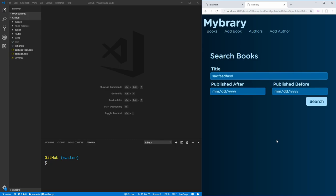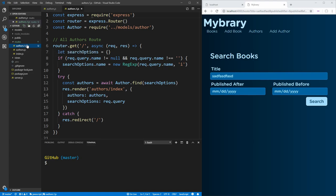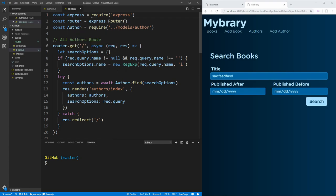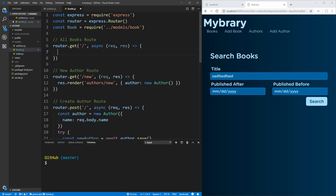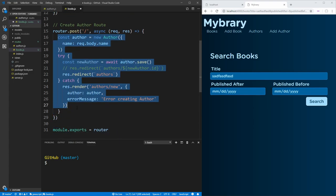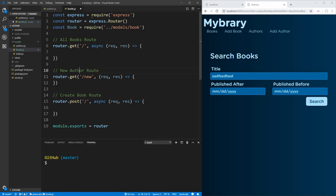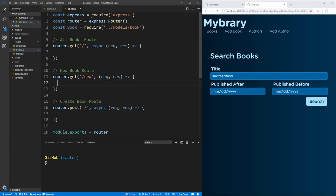These pages are very similar to the pages we created for our authors in the last video. So inside our routes folder, let's take our authors file, copy it, and change it to be called books instead of authors — we can call this books.js. We're going to define all of our routes for our books. We can select our book model instead of our authors model, which we haven't created yet, but that's okay. We have our create book route and our new book route. These methods are going to be very similar to what we created for the author, but since the book is more complex, they'll be quite a bit more complex.